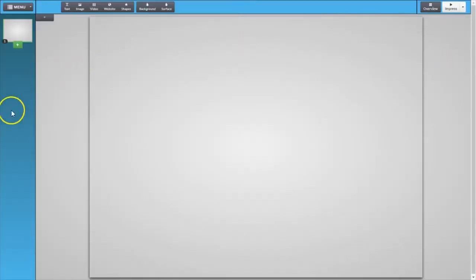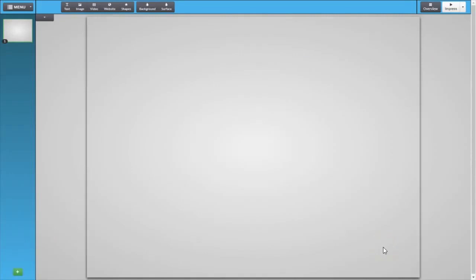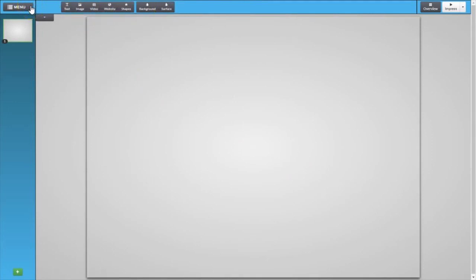That opens up the canvas for your presentation studio. The very first thing we need to do is talk a little bit about the tools we have at our disposal. We have a toolbar up here, we also have a drop-down menu over here all the way to the left, and we also have some buttons and a drop-down menu all the way to the right.